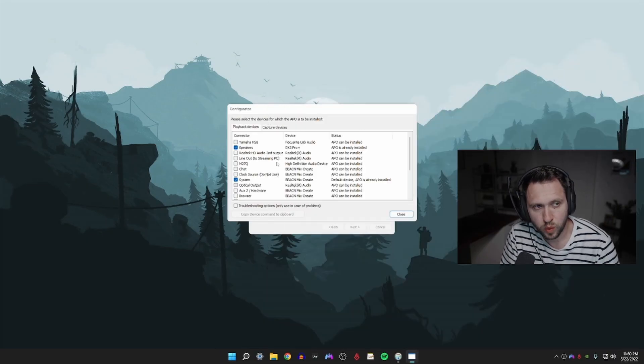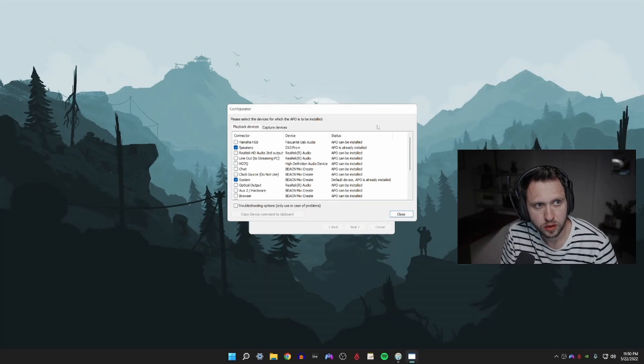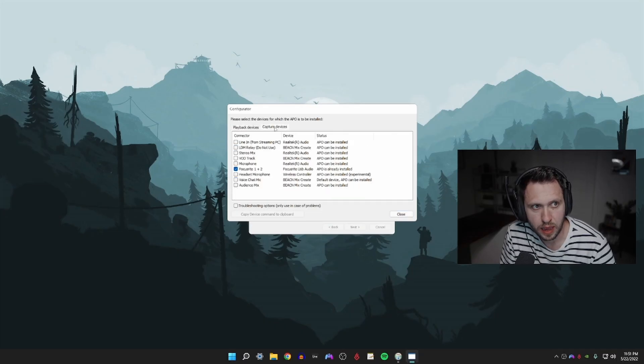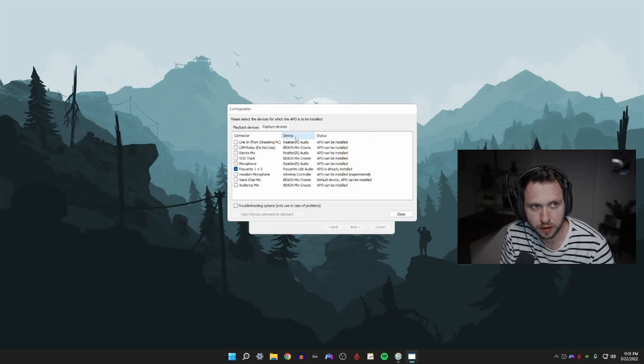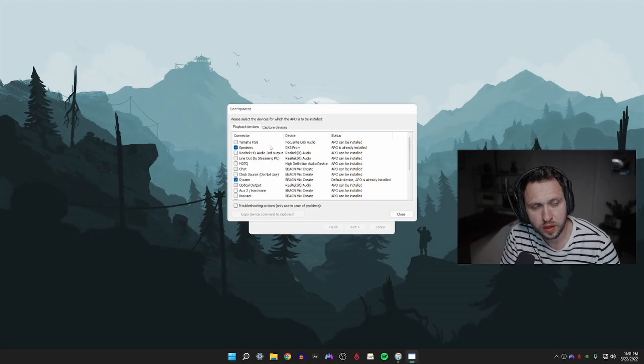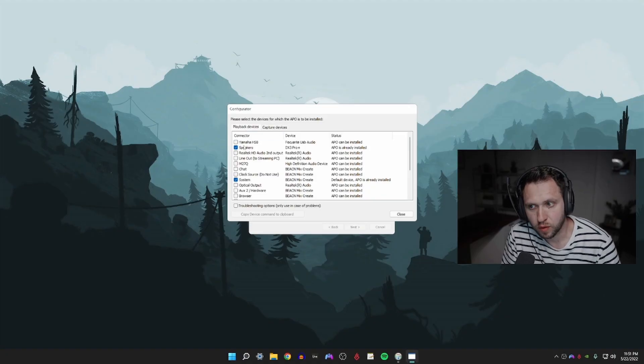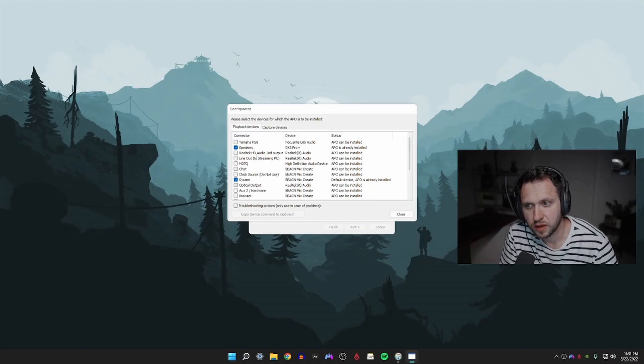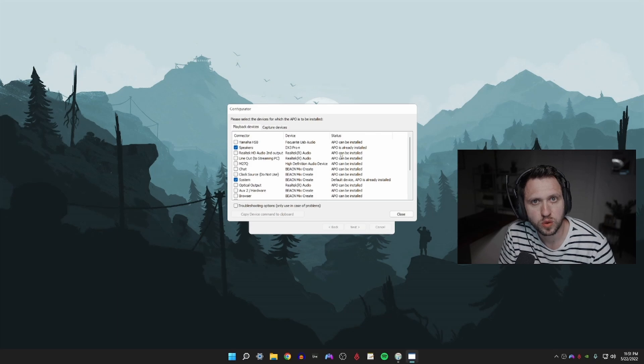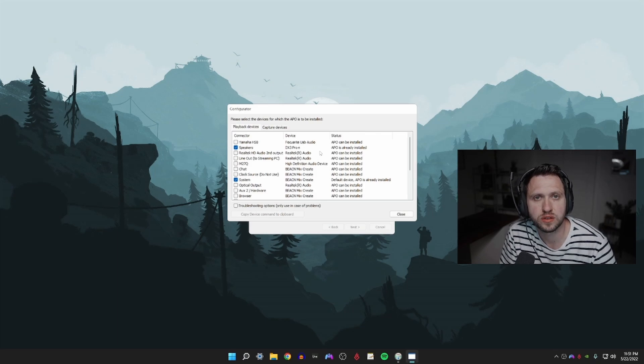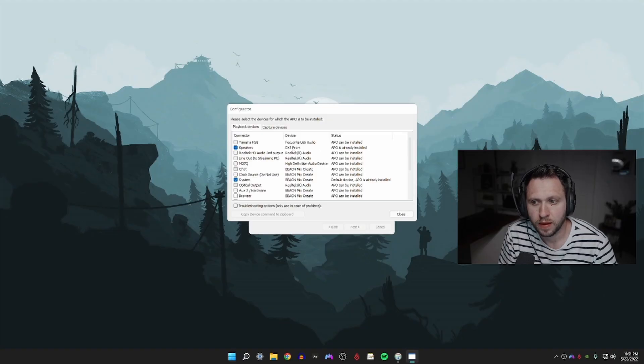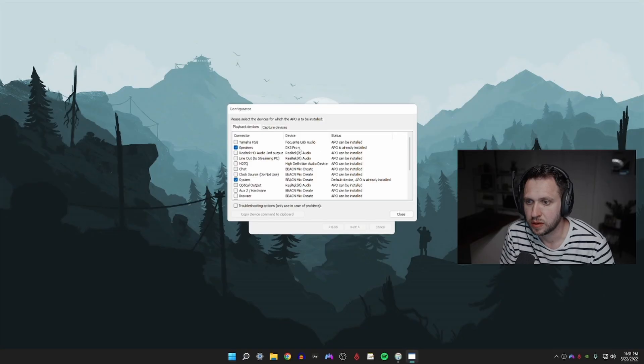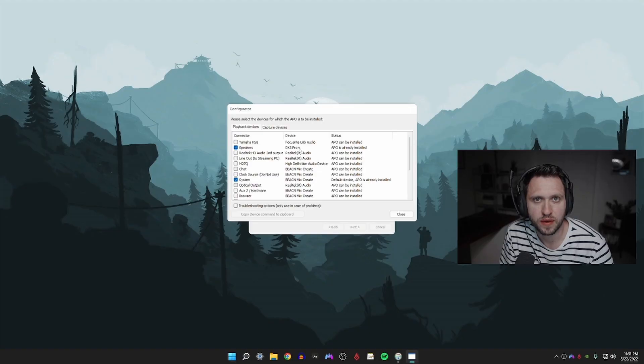This window shows all of our output sources and input sources, microphones and whatnot. Currently, what we're looking for, you won't have anything selected the first time you see this. You're looking for your output source that your headphones are connected to, the output source that you listen to the game audio from. In my case I have an external DAC, the DX3 Pro Plus. You may have a GoXLR, you may have a Beacn Mix Create or some other way that you're connected to your computer.